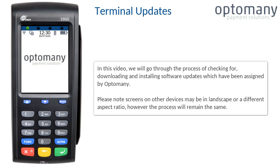Please note screens on other devices may be in landscape or a different aspect ratio. However, the process will remain the same.